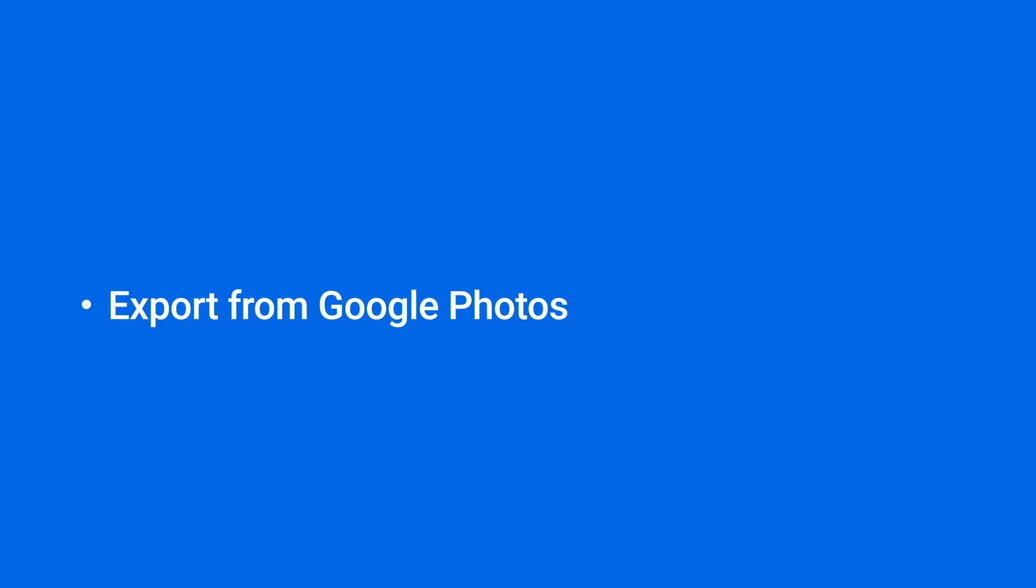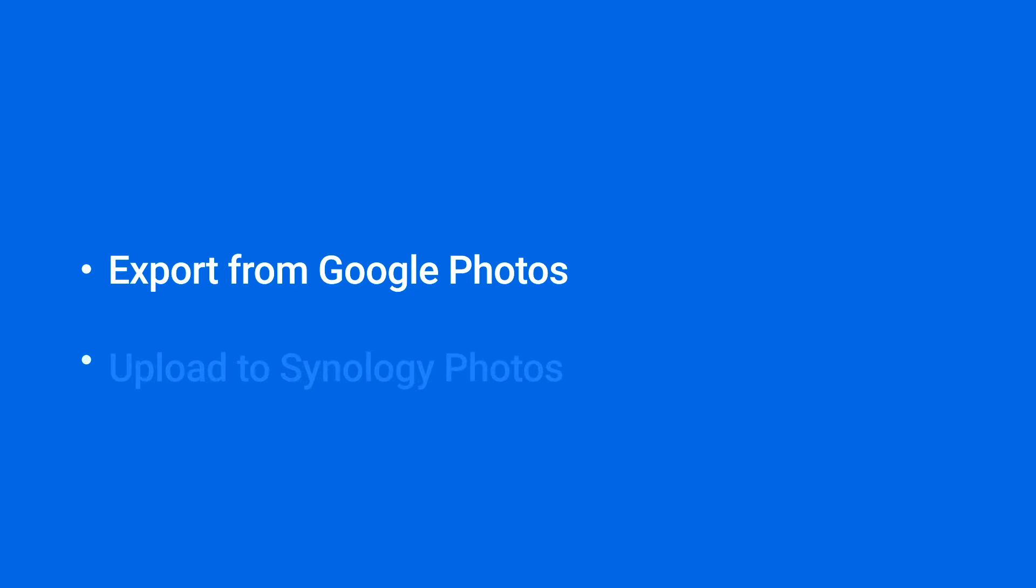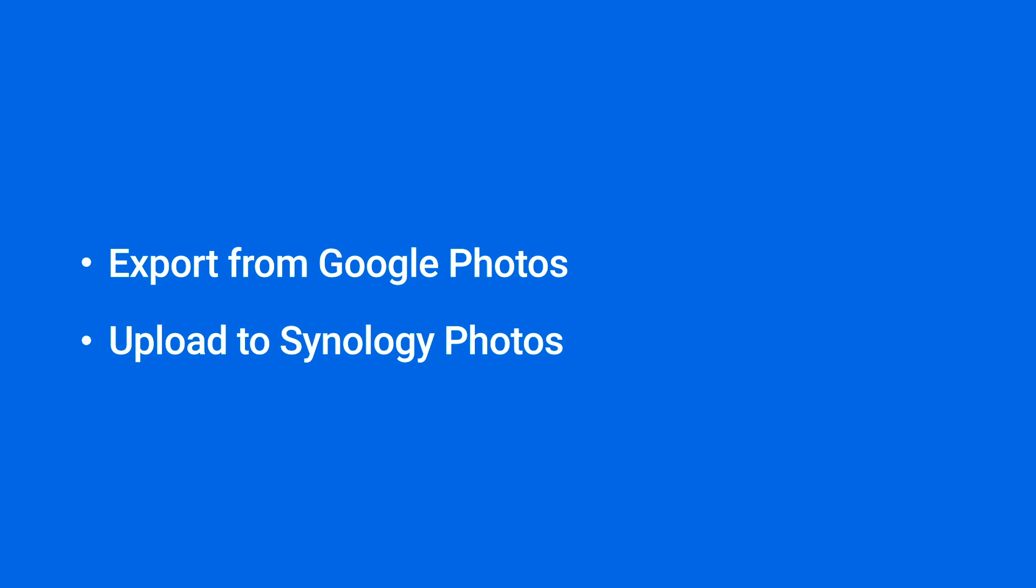In this video, we will show you how to export your photos from Google Photos and transfer them over to Synology Photos while keeping your photos information. You will find the timestamp of each section in the video description.